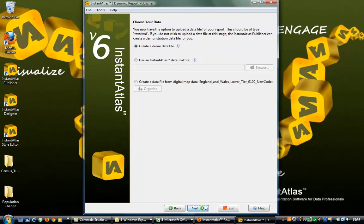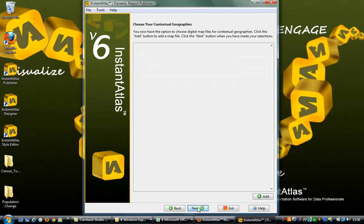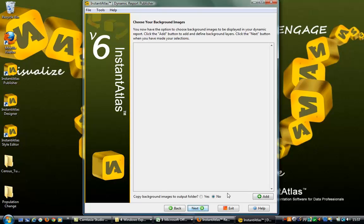Click OK and then click Next. Now you can browse and load a data.xml file, or you can create demo data and load in your actual data after the report is published. If you have any contextual geography map files you can load them here — none were used in this report. Click Next.